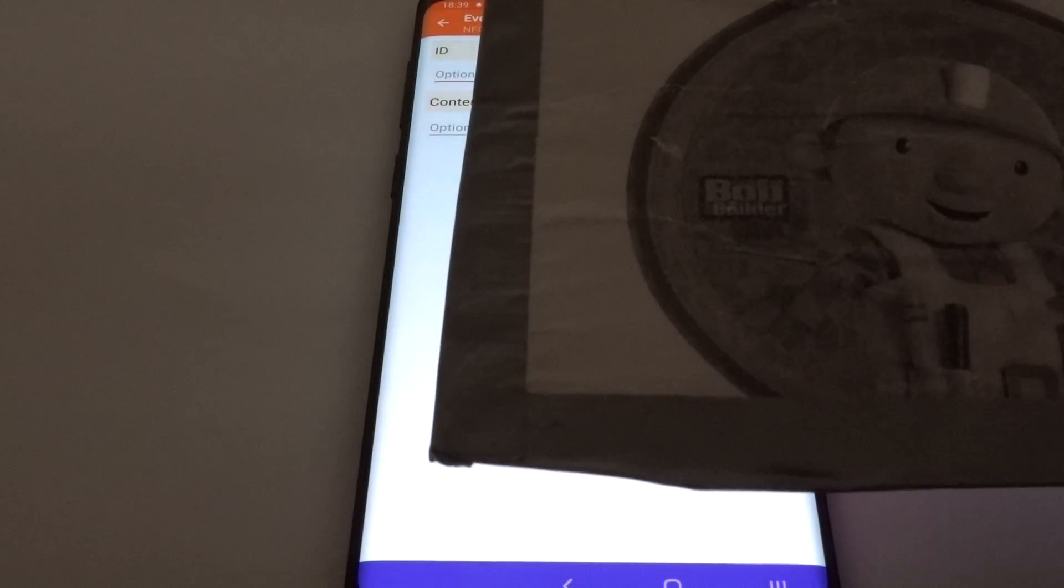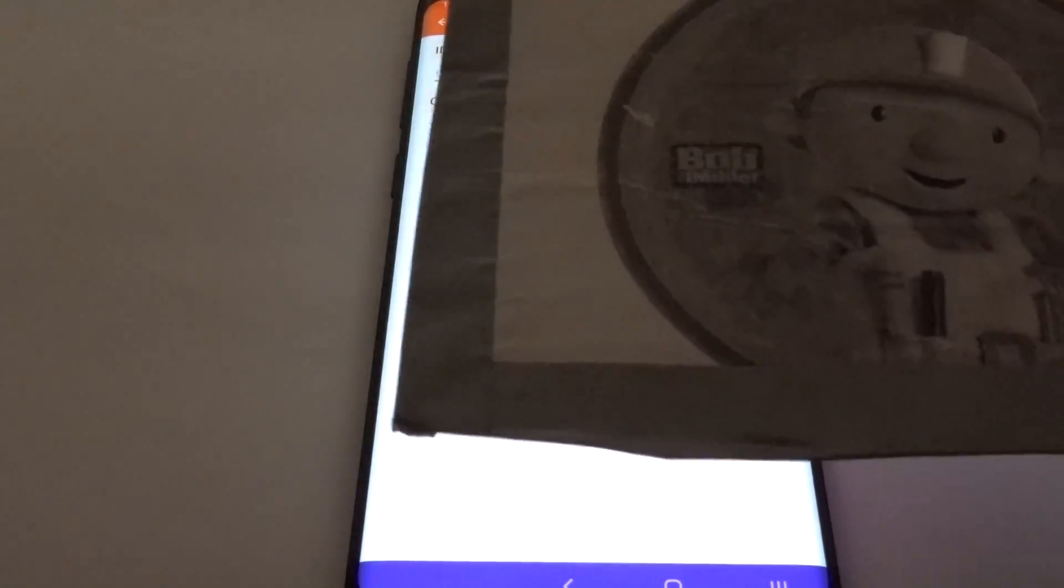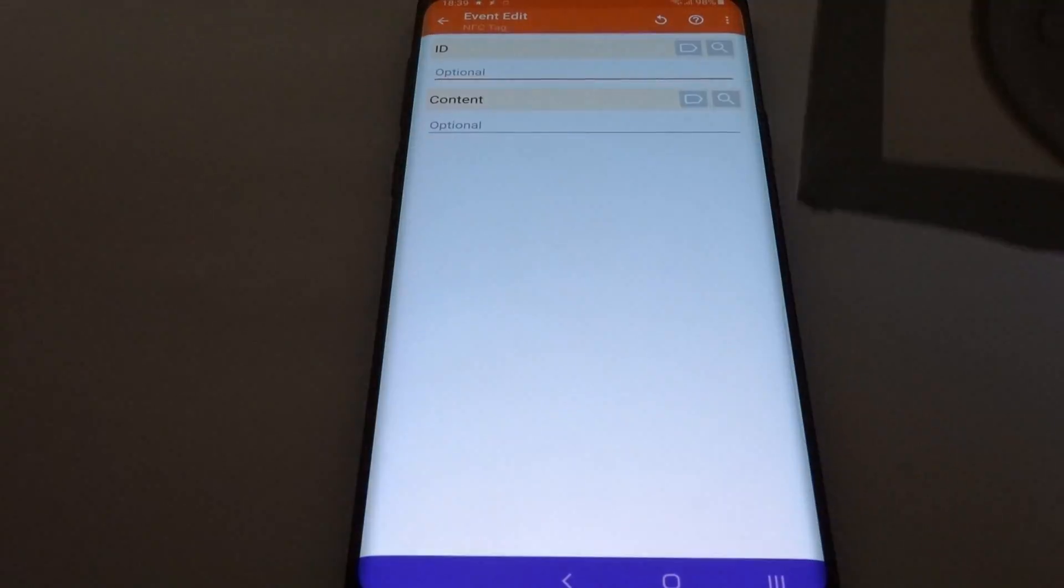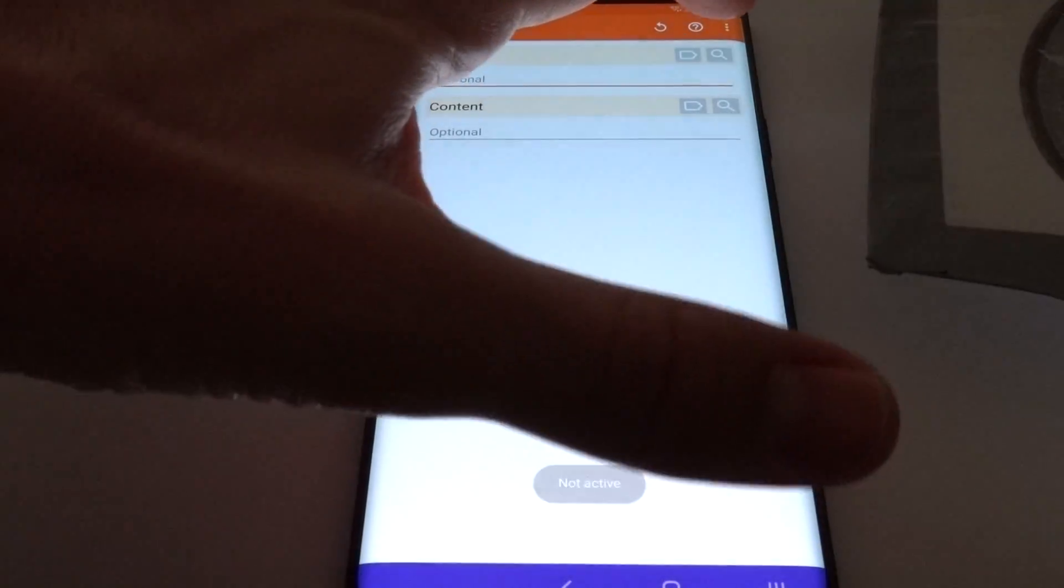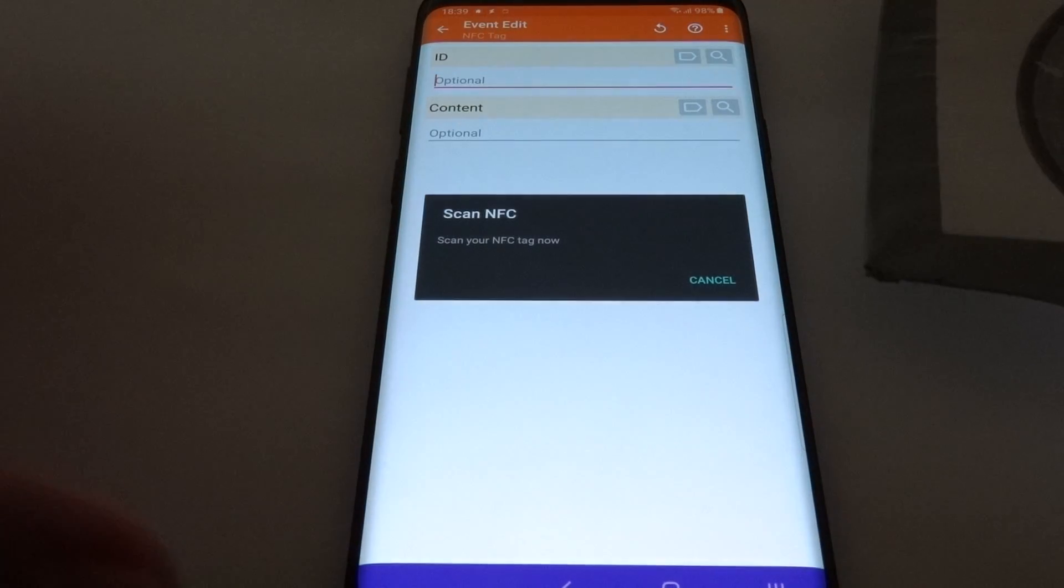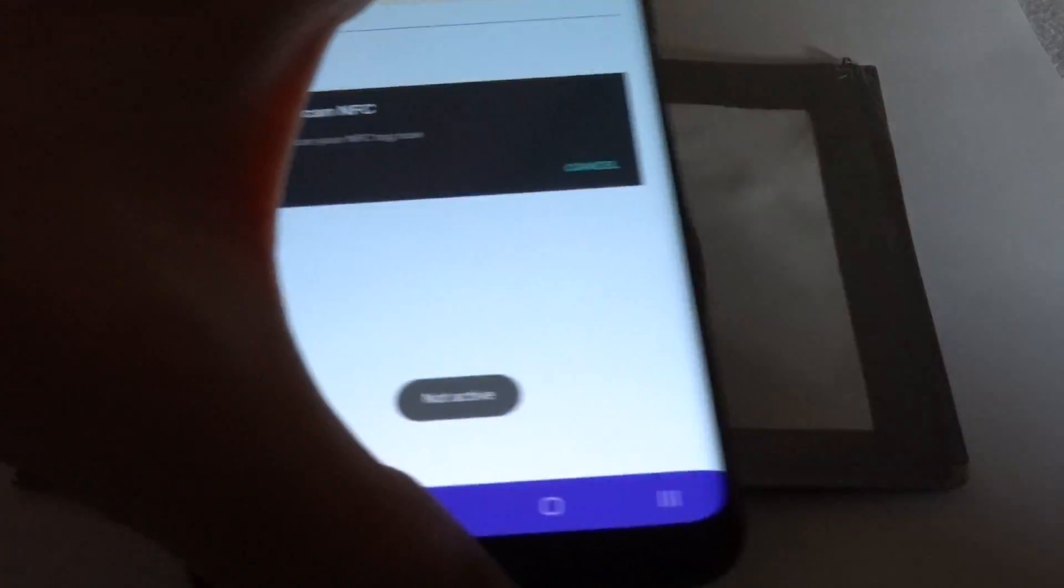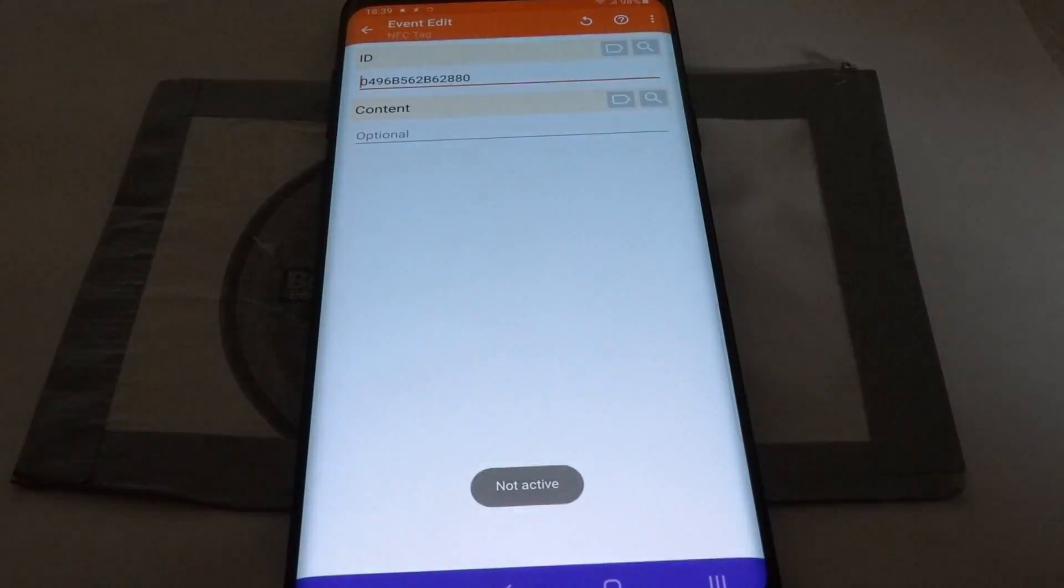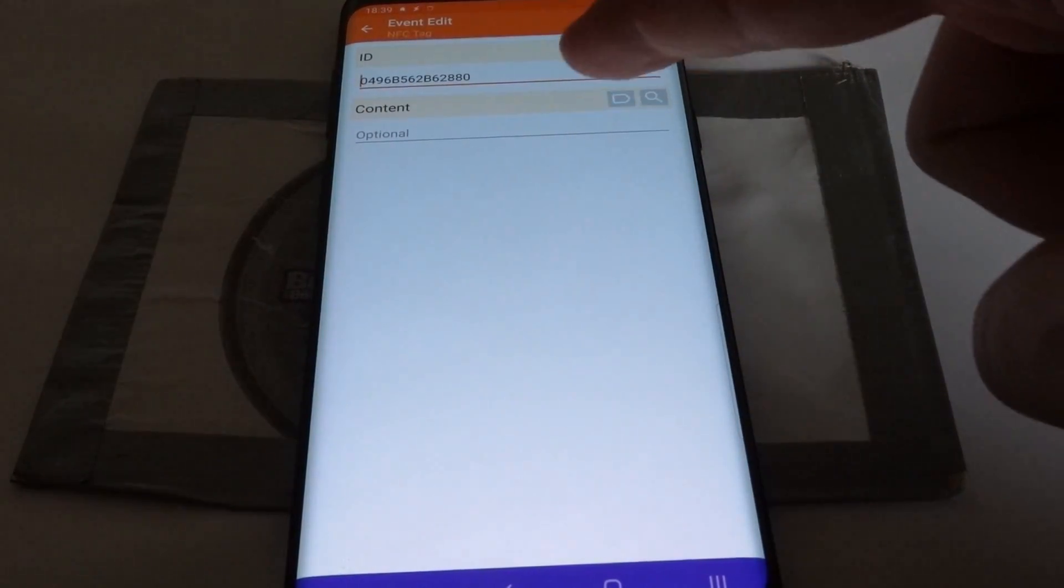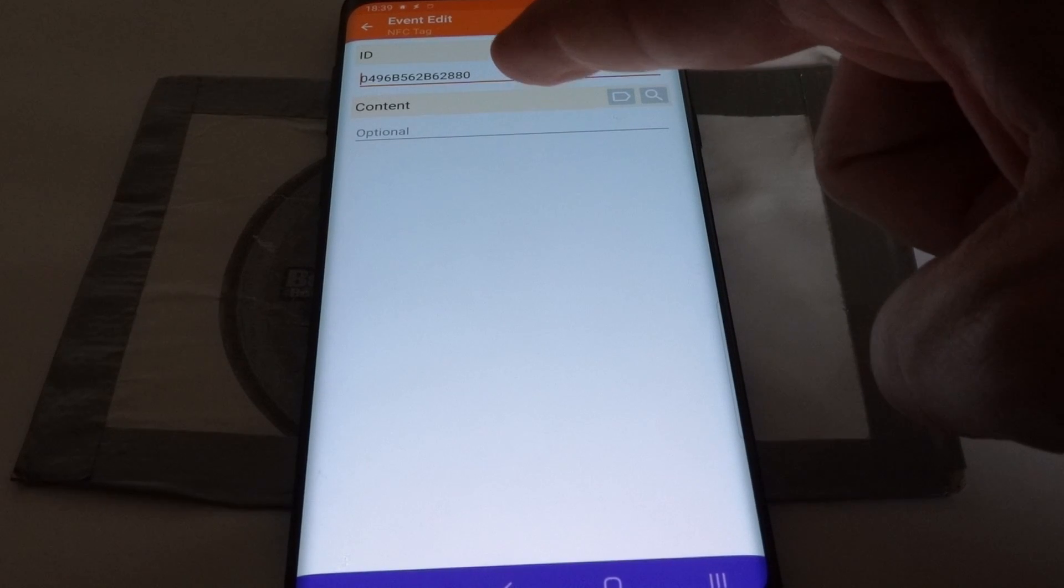In this case, I've created this special card that contains an NFC tag inside. Let me scan that and see that it automatically finds its ID.